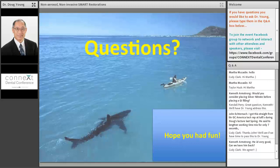Thank you, Dr. Young. That was amazing content that you covered, and we have some questions coming in. Everyone keep those questions coming. Dr. Cooch, do you have anything to add?